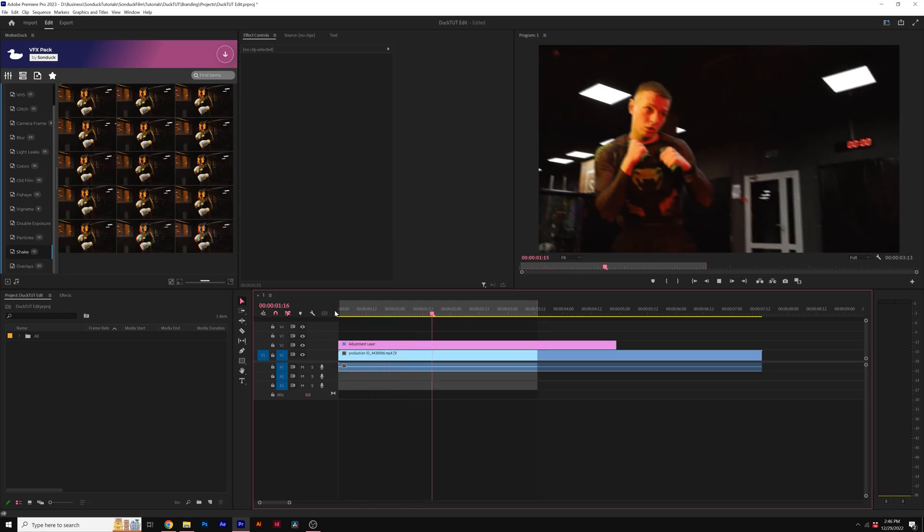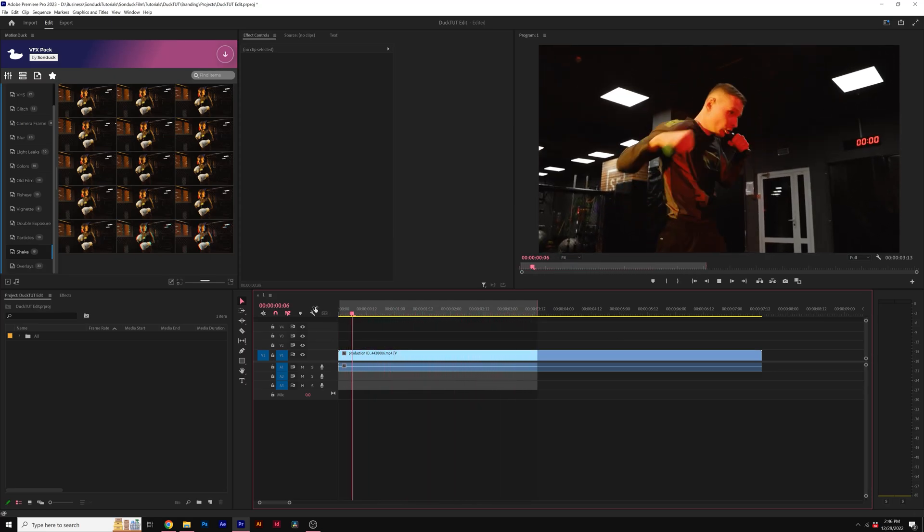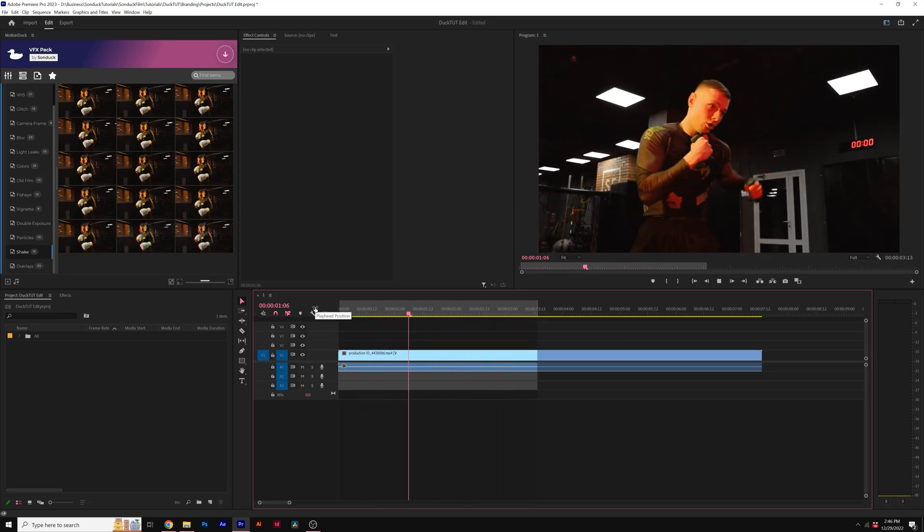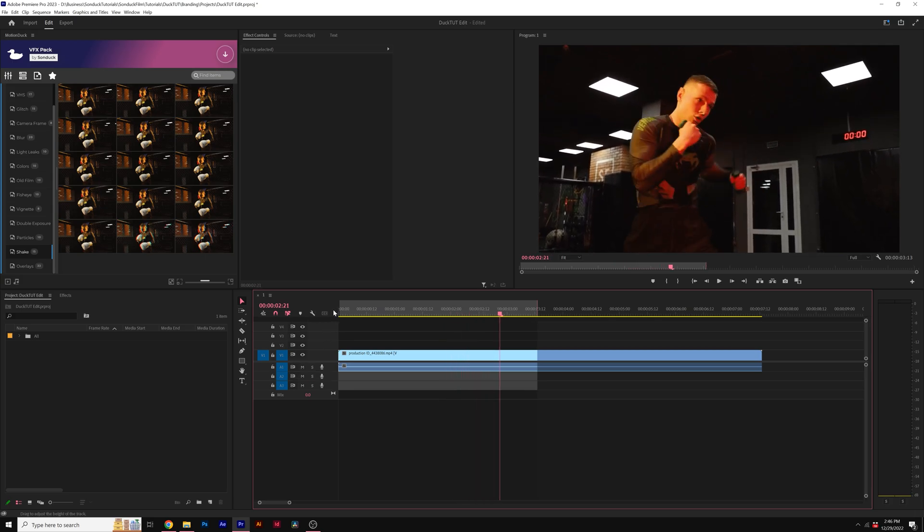Learn how to add a camera shake to your footage here in Premiere Pro in under a minute. So we have our shot here and I want to add intense camera shake to it.